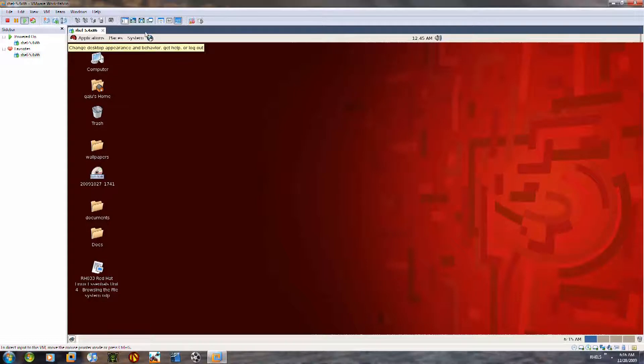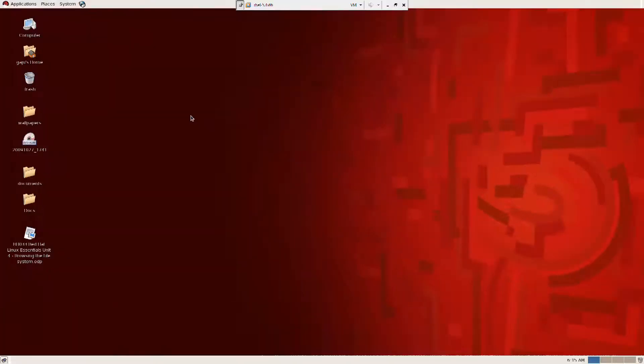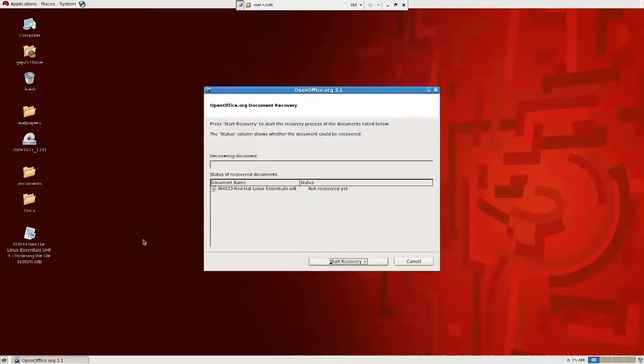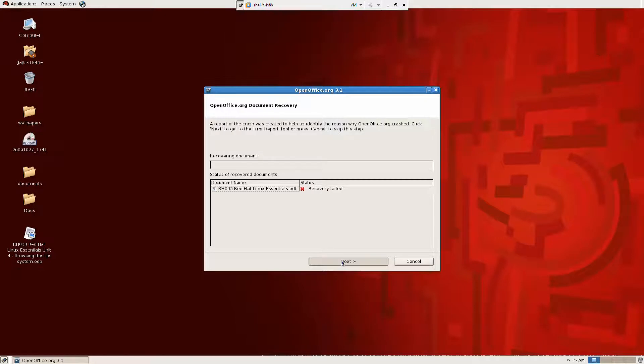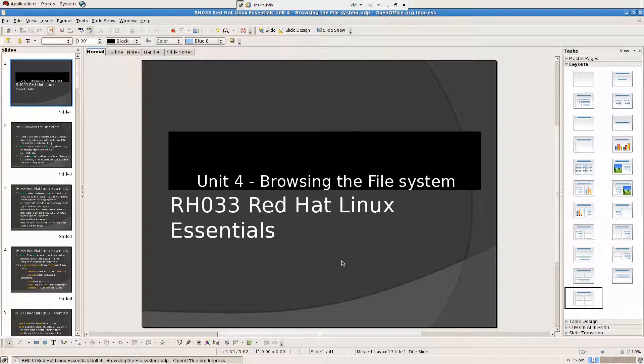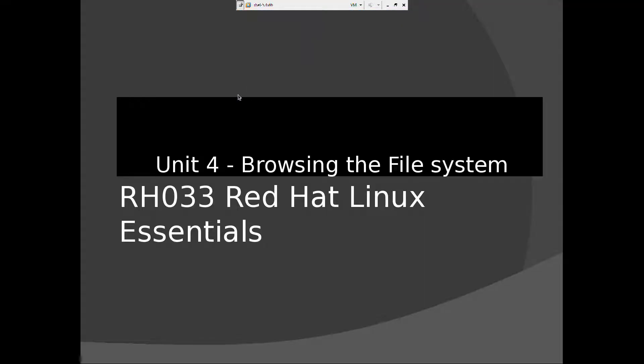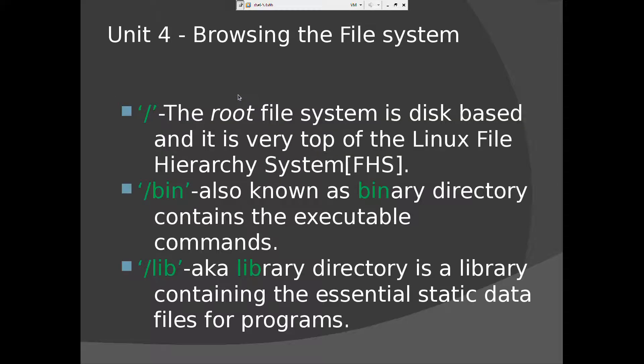So this is our VMware machine. I have tried to make a small PPT here. Let's see. So let's do a slide show here. So unit 4 browsing the file system RH033 Red Hat Linux Essentials.